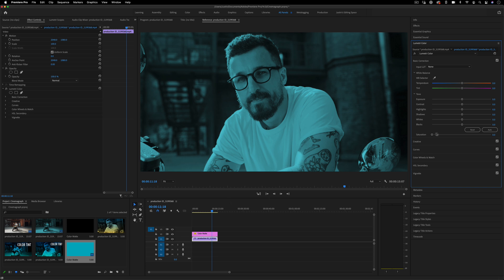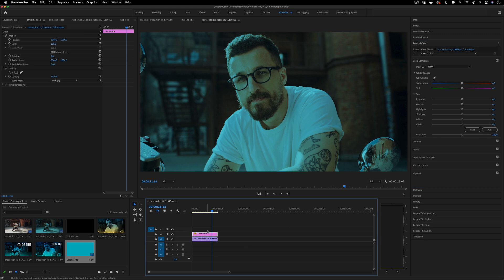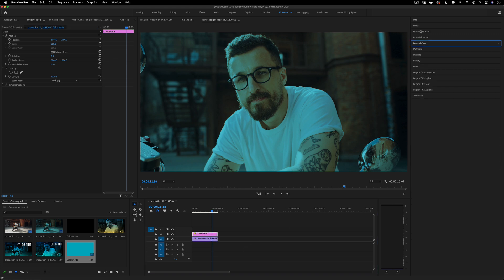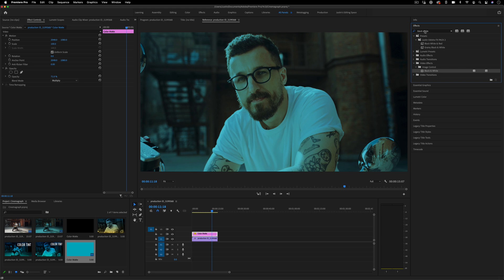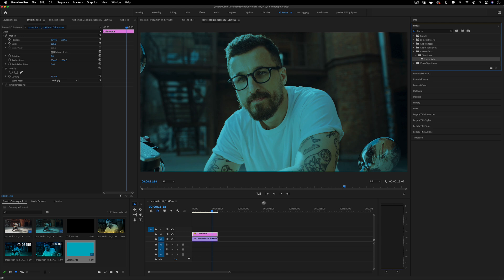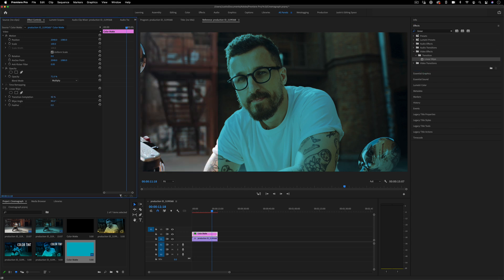Another thing you can do is animate the color matte. Let's say I go to the Effects panel and add something like a Linear Wipe transition. I can add this on the color matte, and now I can add a tint on certain portions.